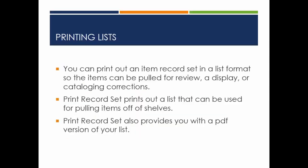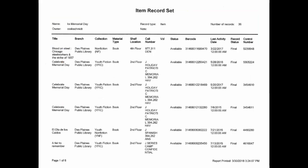You can print out an item record set in a list format so the items can be pulled for review, a display, or cataloging corrections. Print record set prints out a list that can be used for pulling items off of shelves. Print record set also provides you with a PDF version of your list. This is an example of how the print item record set printout looks.